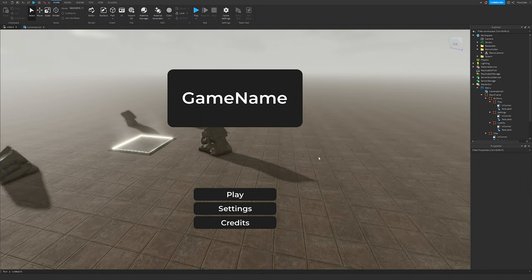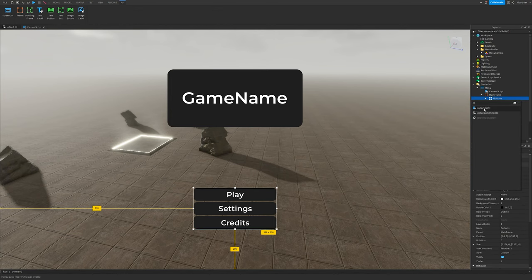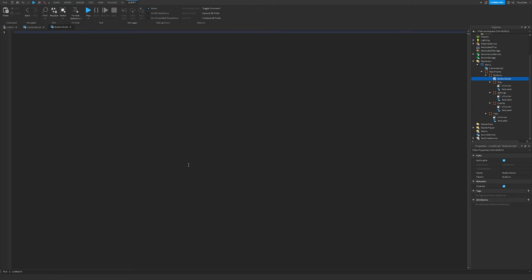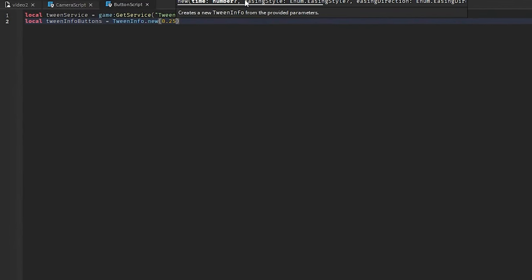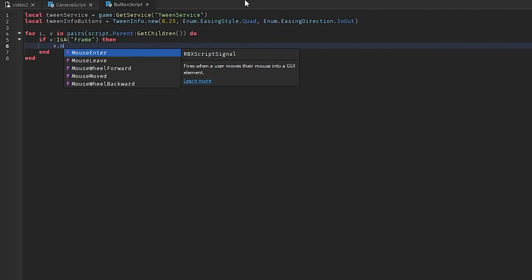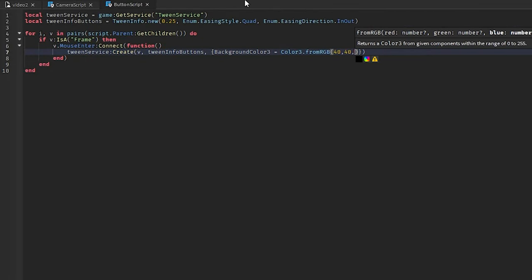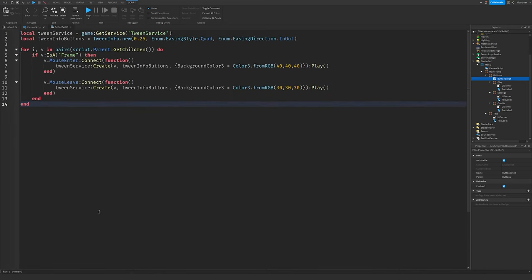Now we're going to make our button animations. Insert a new LocalScript inside the Buttons frame and name it 'ButtonScript'. Follow along with the script.